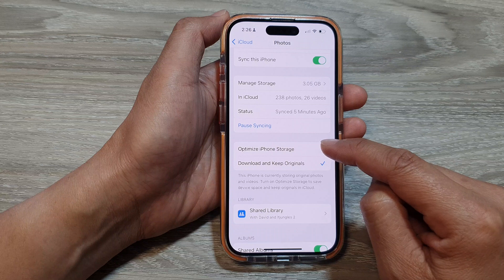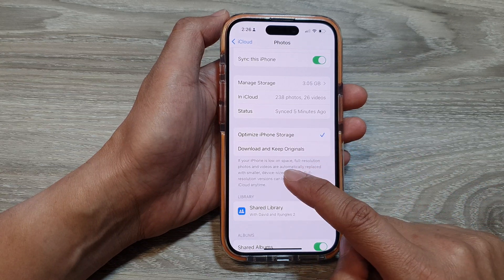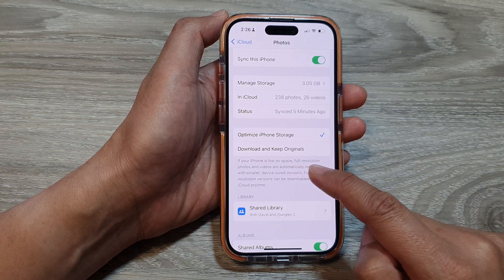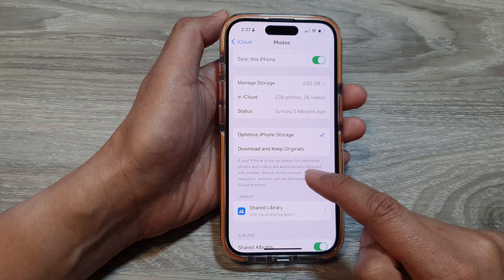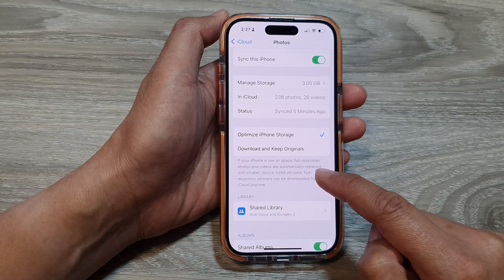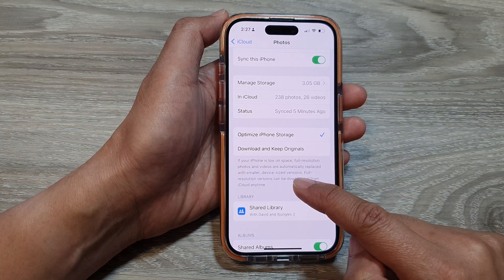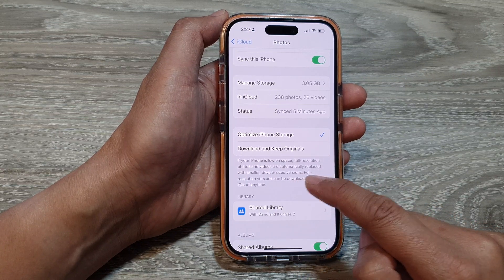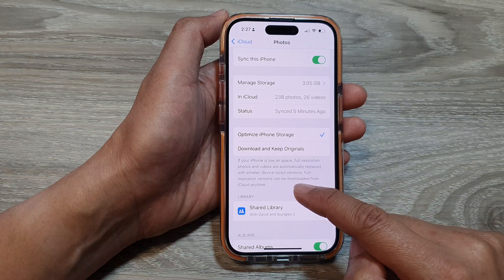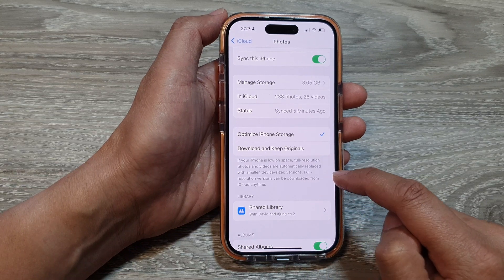If you select Optimize iPhone Storage, it says that if your iPhone is low on space, full resolution photos and videos are automatically replaced with smaller device-size versions. Full resolution versions can be downloaded from iCloud anytime.